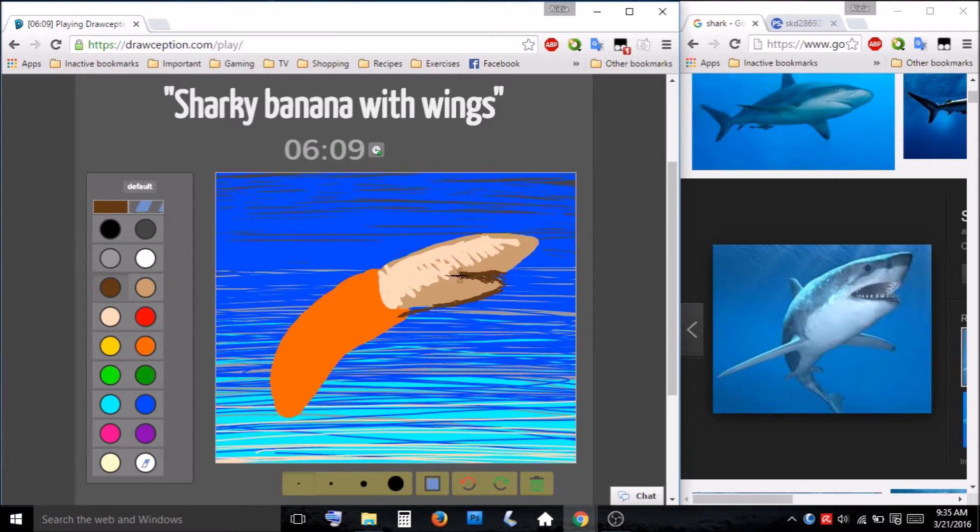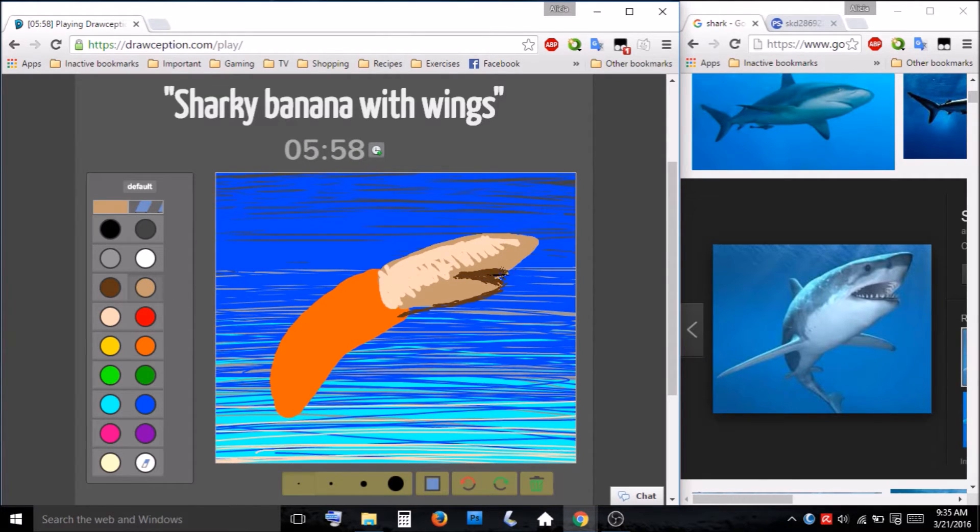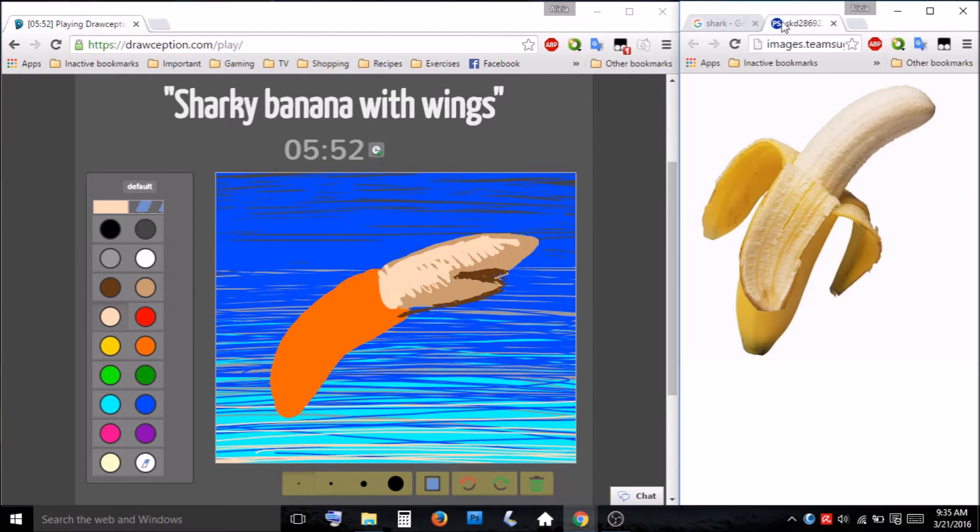Happy shark or mean shark. I think he's looking pretty content. Okay. Back to the banana.